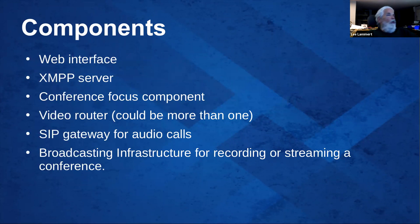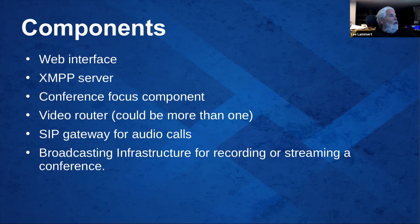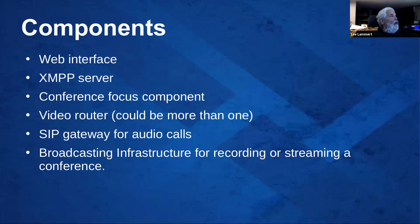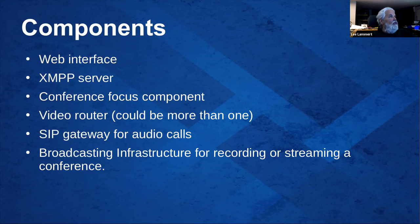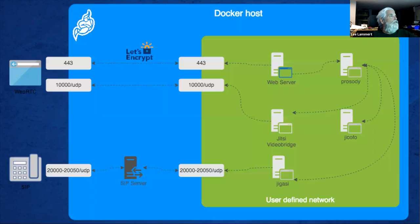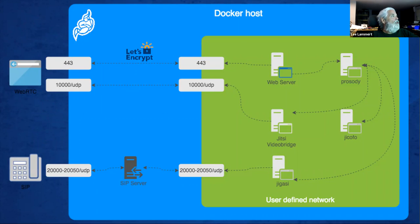Before we proceed, let's step back a little bit and look at an overall diagram. There is the web interface, the authentication server, conference focus components, video router, or more than one, a SIP gateway, and possibly broadcasting infrastructure. They all show up in a nice diagram right here. I snorfed it off the documentation.